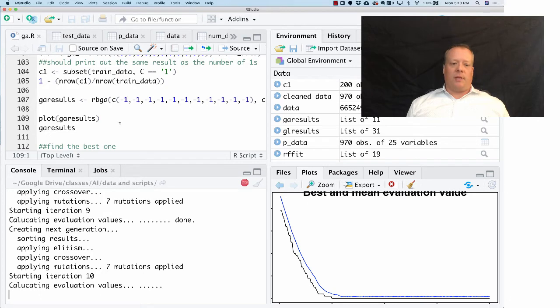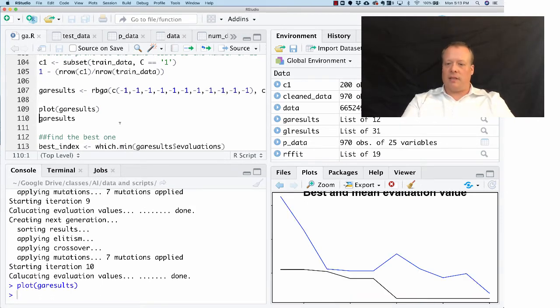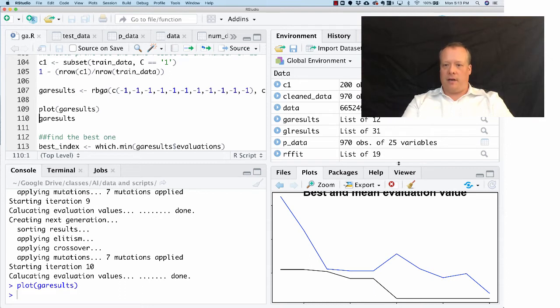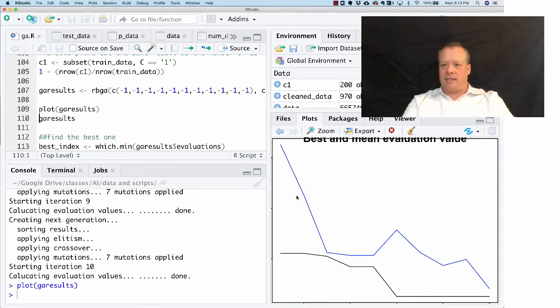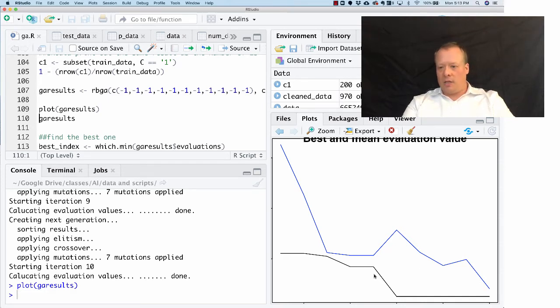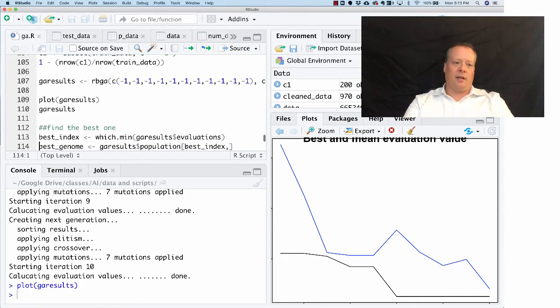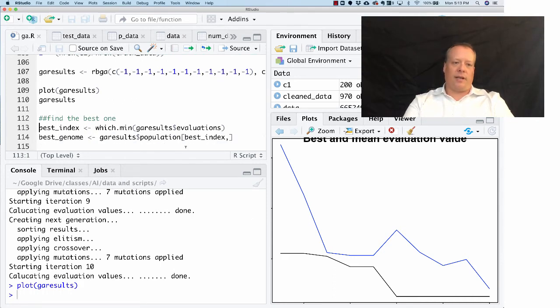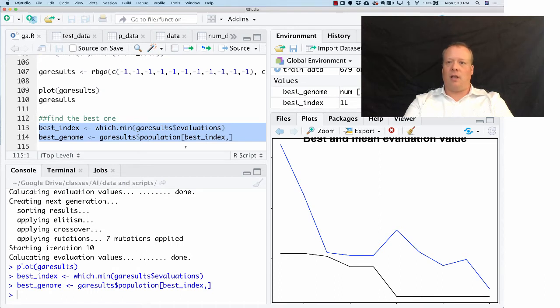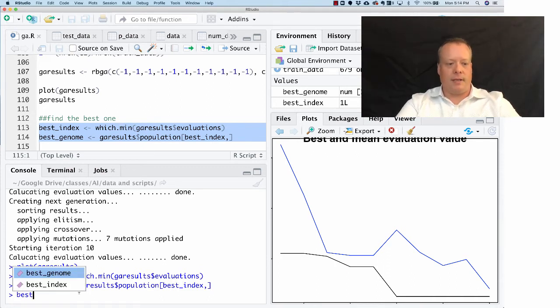It's eventually going to come up with a best genome. It's all done. We're going to plot the results, and there you can see the graph over here. The blue line is the mean evaluation value of all the genomes, the black line is the best, and as you can see it quickly seems to find a fairly good solution here. We're going to find out which one of those is the best overall - it's the one that minimizes these results. We can look to see what that best genome is.